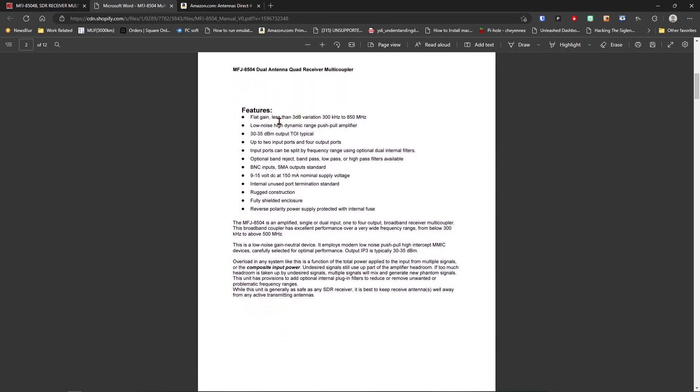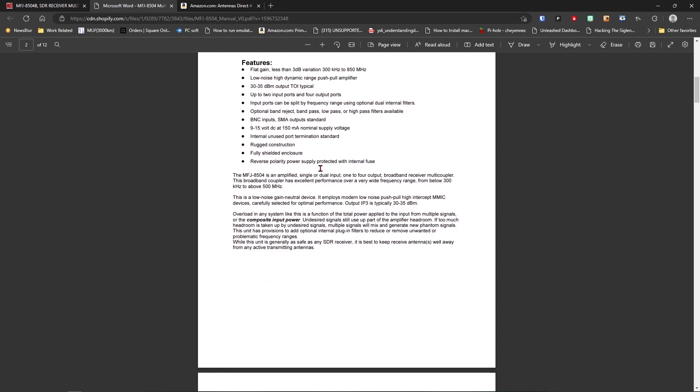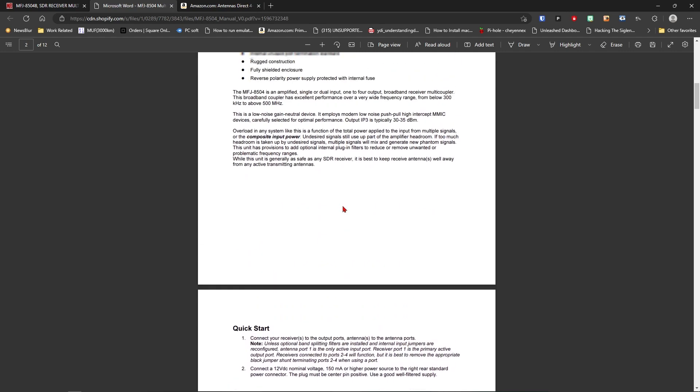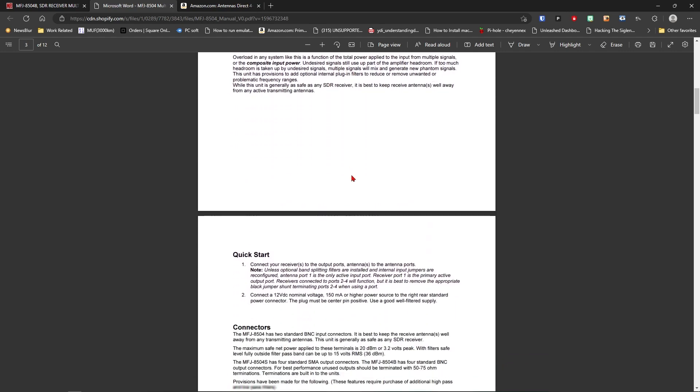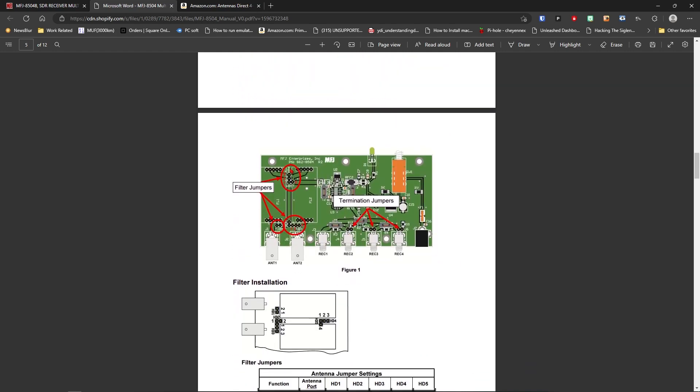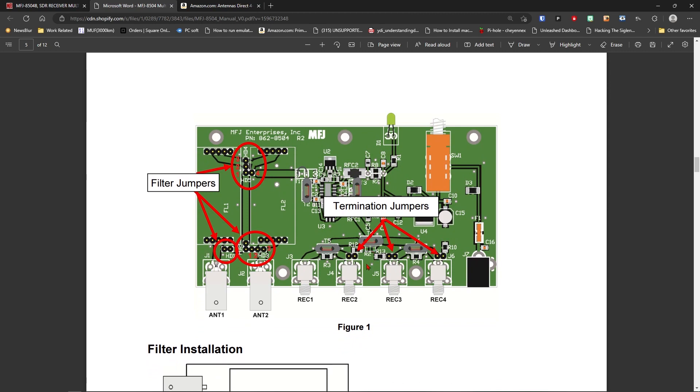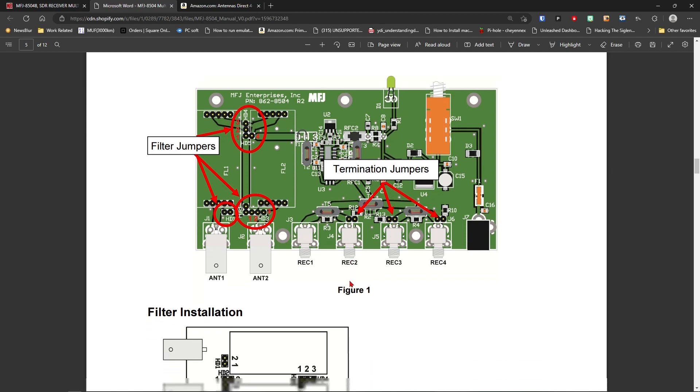So those are the different options, and these options are all plug-and-play with the three different models of the 8504. Here's the basic specs. This says we have flat gain, less than 3 dB variation from 300 kHz to 850 MHz, 30 to 35 dBm output, up to two inputs and four outputs on this guy. And then using filters, you can split those input ports and output ports and let you run different bands on each of the antenna ports. There's our optional filters, band reject, band pass, low-pass, or high-pass, BNC for the antenna inputs, SMA output standard. This runs on 9 to 15 volts DC. Here is a good picture of the board up close. These are the termination jumpers right here, so if you're not using a port, you're supposed to have these jumpers on. By default, in this configuration here, which is what I have, this is the only input port that will work for an antenna.